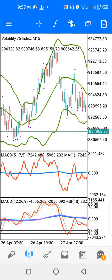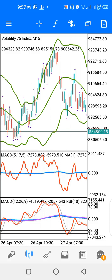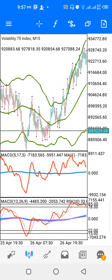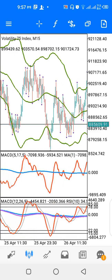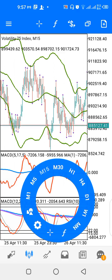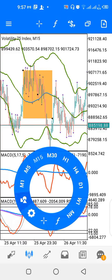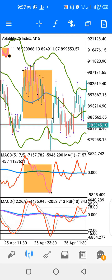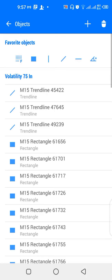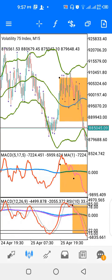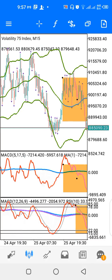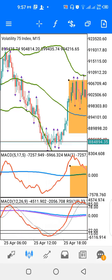Hello and welcome to another video. Today we'll be looking at the strategy you can use to trade the Volatility 75 index. On the chart I have V75 on the 15-minute time frame. I have three indicator windows: the main window, indicator window one, and indicator window two. For the main window I have a Bollinger Band.